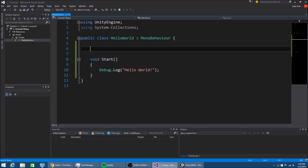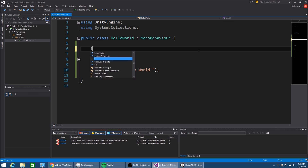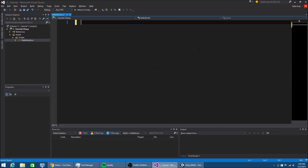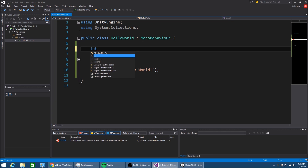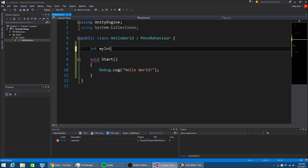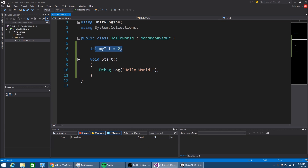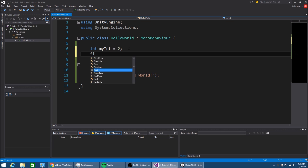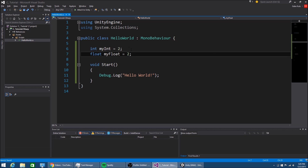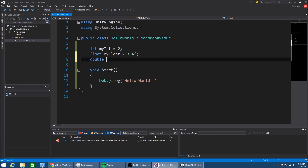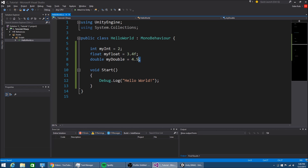We're going to go over what data types we can use. There are a couple - we have integers. This is how we declare data types: you put the type, like int, then the name of it, and what it equals. So integers can store numbers that are not decimals - it's a pretty big range. We also have floats - my float can also store decimals, but with floats we have to put f at the end, like 3.4f. We also have doubles - if I make this 4.5 we don't need to put that f at the end. I guess that's how C# knows the difference.